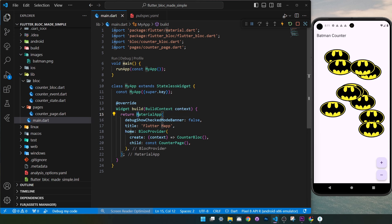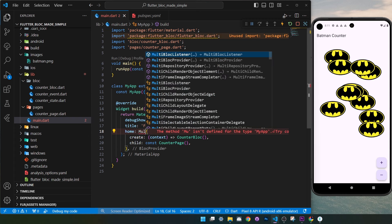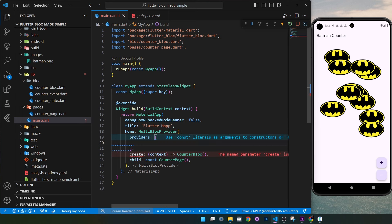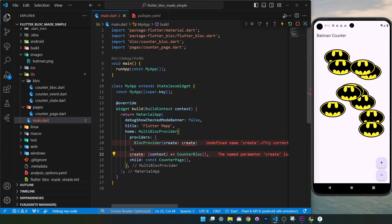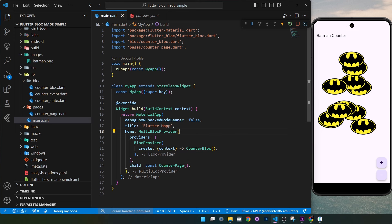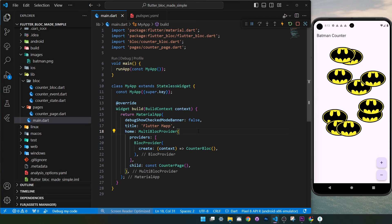Inside main.dart, your MaterialApp needs to have a BlocProvider. This will allow your application to use your bloc everywhere inside the app. But if you need more than one bloc, which is probably the case, you will use the MultiBlocProvider instead, with a providers argument containing individual BlocProvider instances. This is how you use MultiBlocProvider instead of only BlocProvider, and everything still works after a restart.